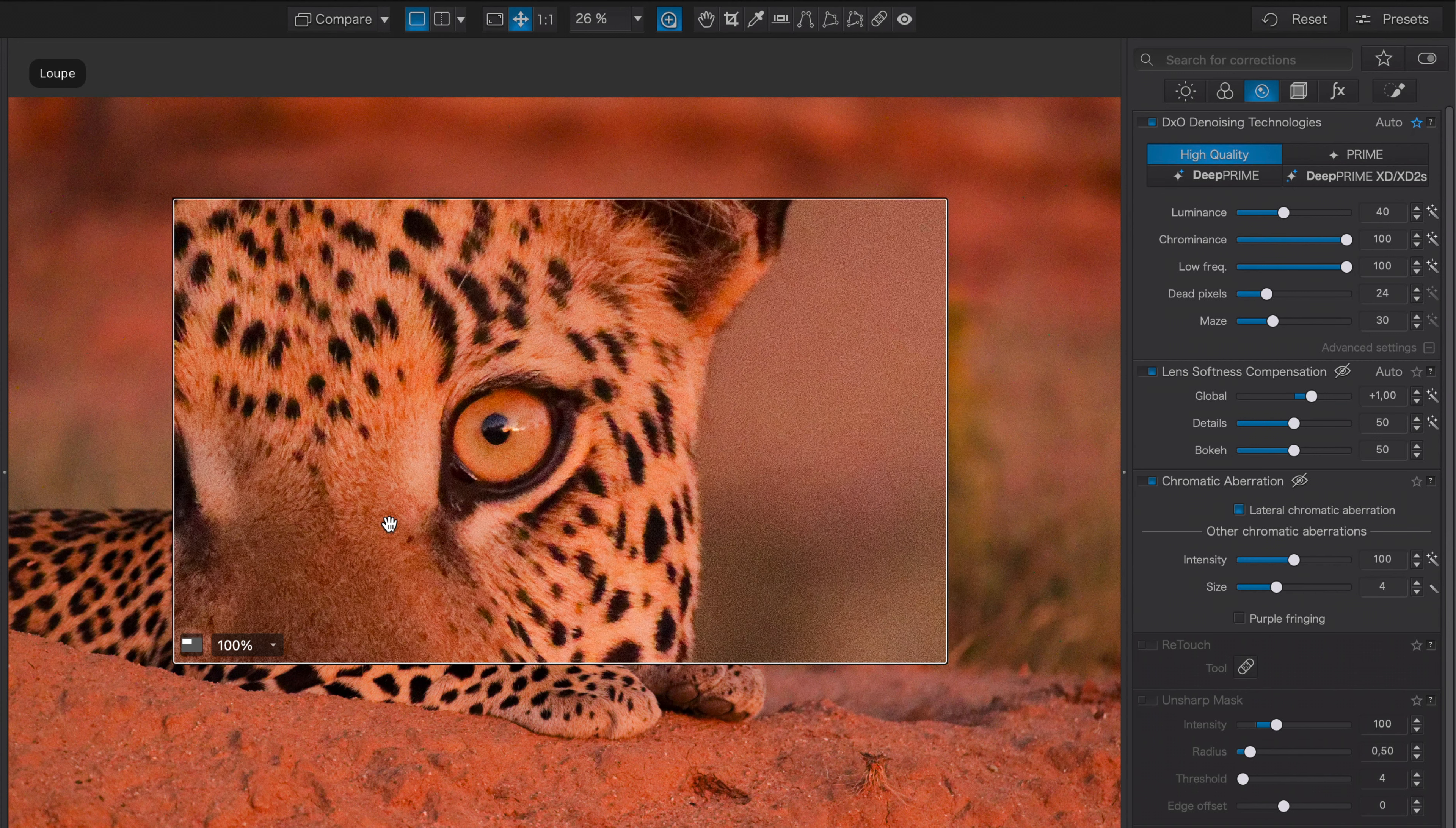You can see on this image that there is considerable noise in the background. That's because I'm only on the high quality noise reduction. In fact, if I turn this off entirely, you'll see what the original image looks like. But let's go ahead and turn on Deep Prime XD2S and check that out. The noise reduction now is absolutely phenomenal.